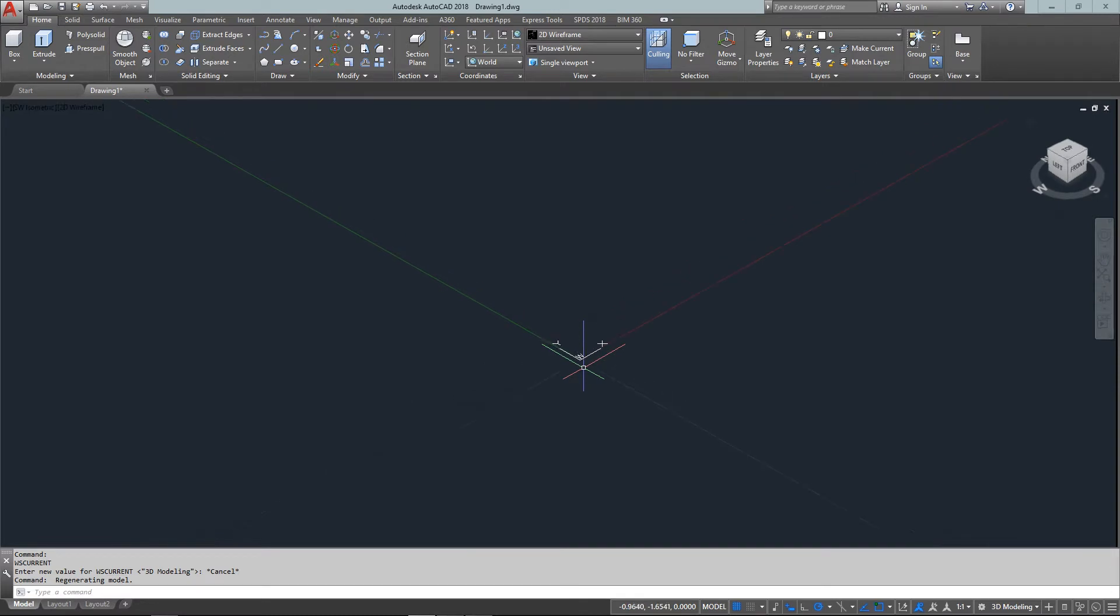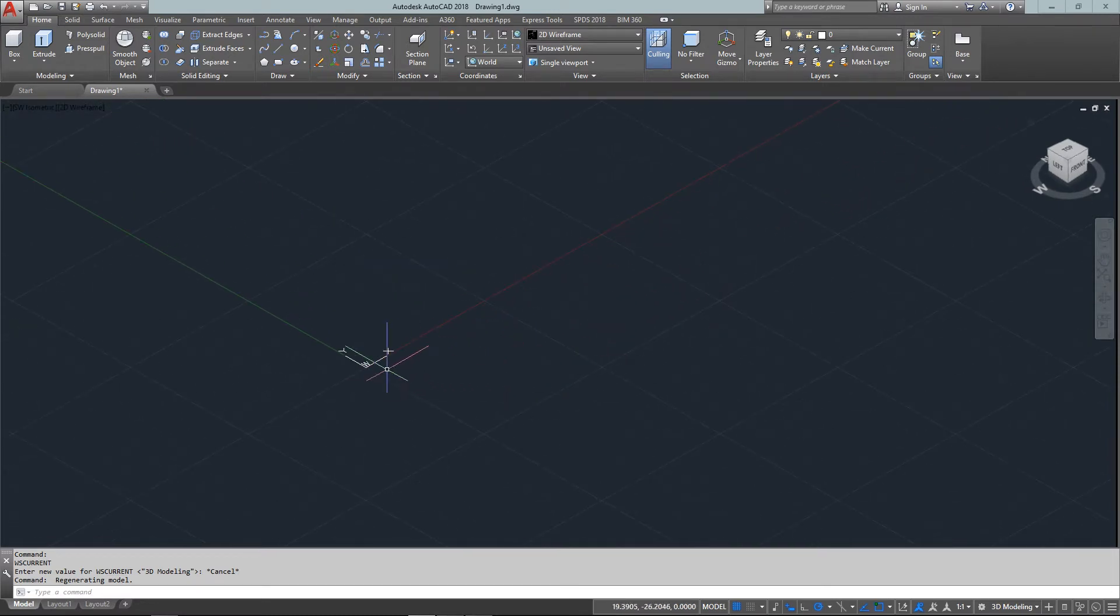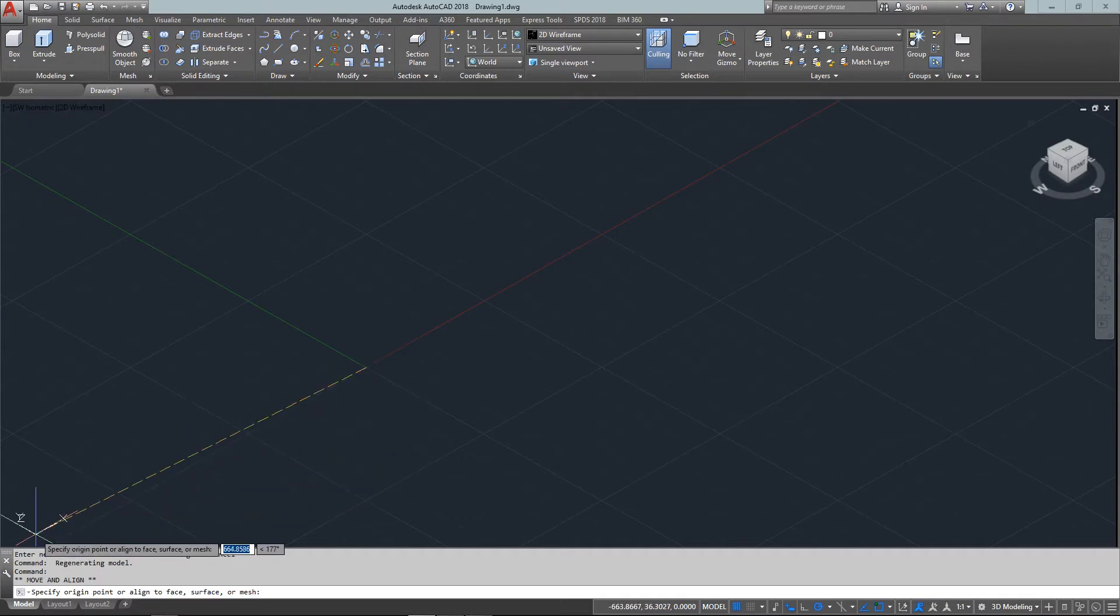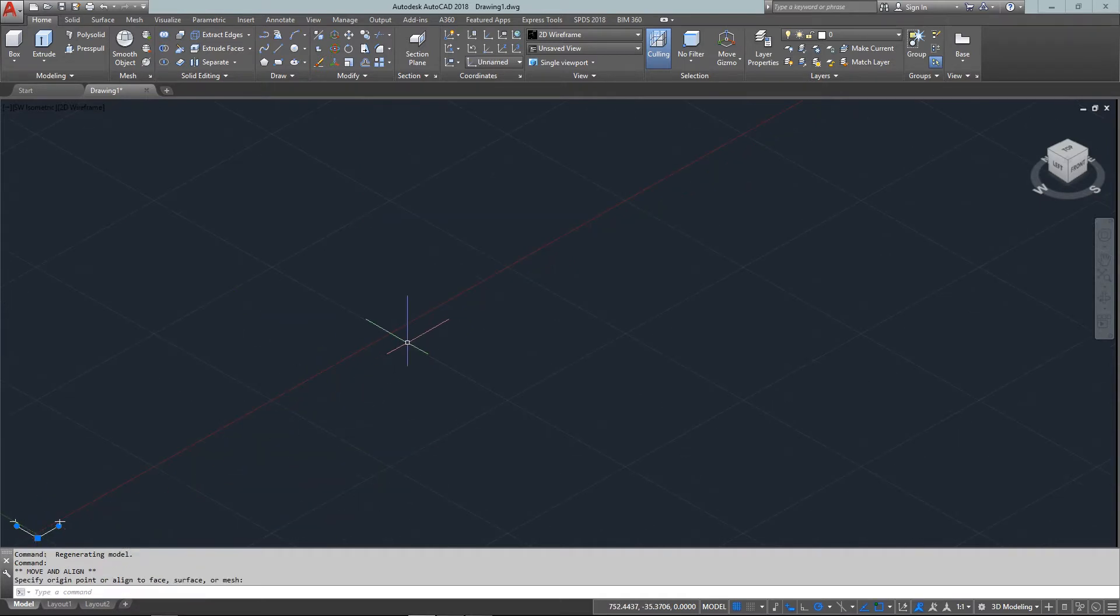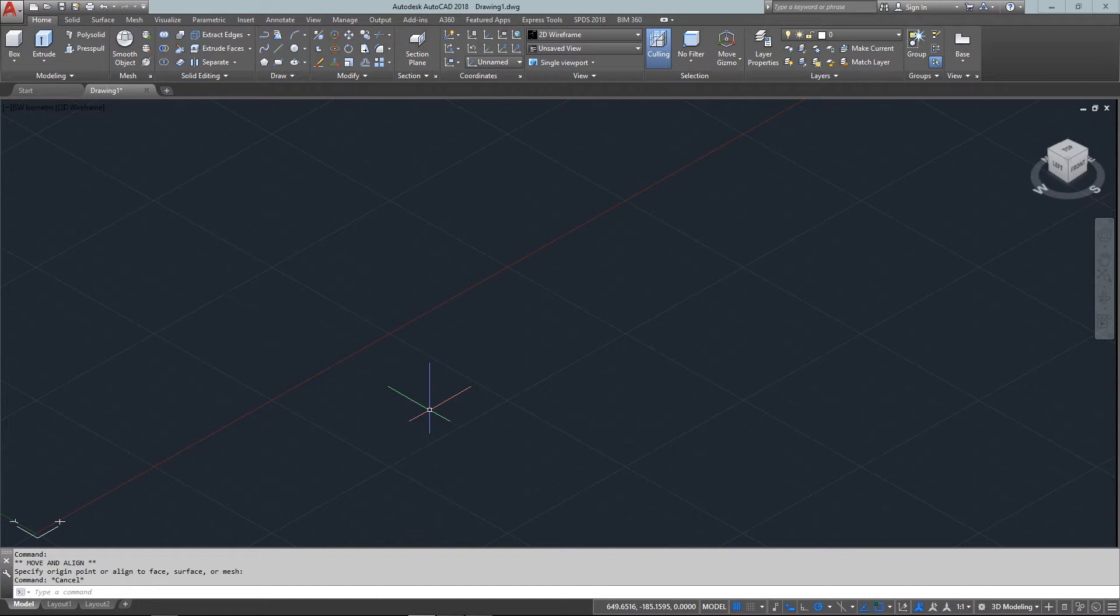Hello and welcome to MyCADSite.com. This video will look at primitive solids, a series of commands that create 3D objects in common shapes.